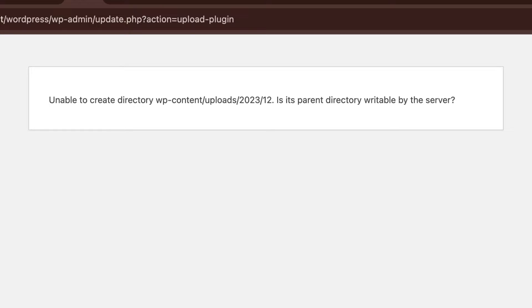I am going to be showing you two methods to fix this. It will be same for Windows and Mac since you just have to locate wp-config file from cPanel. Now let's get to it.